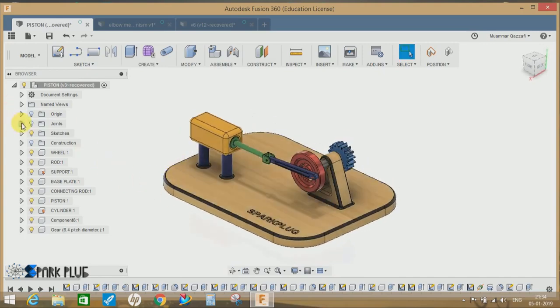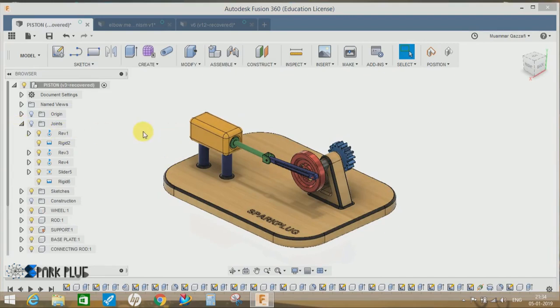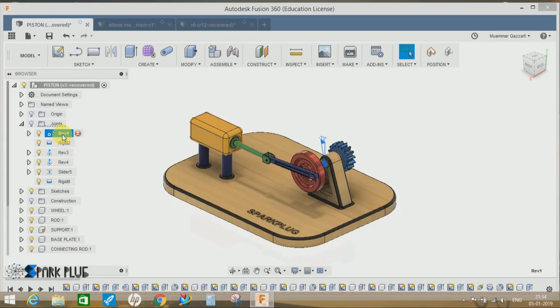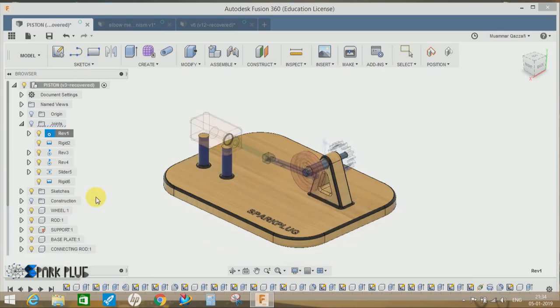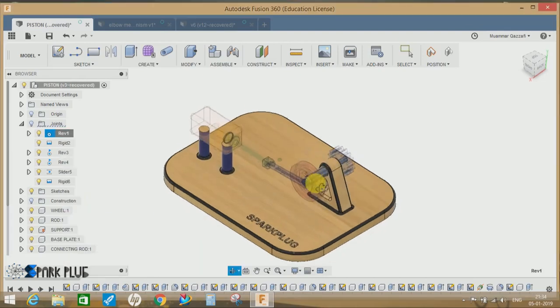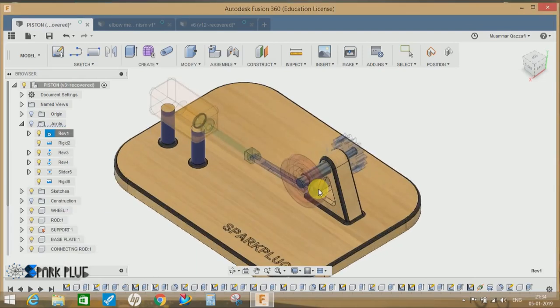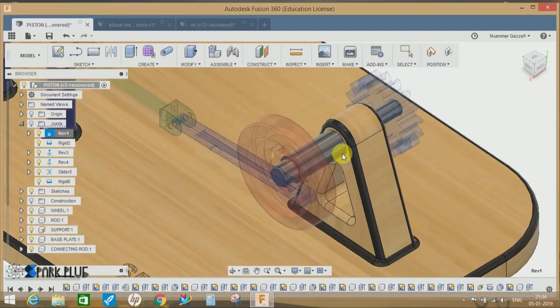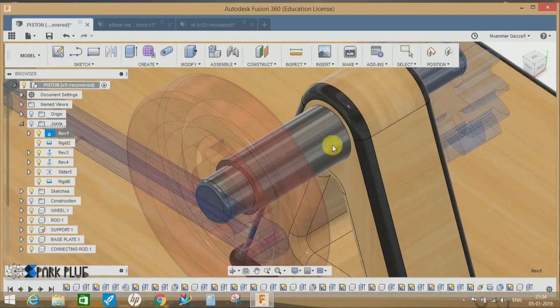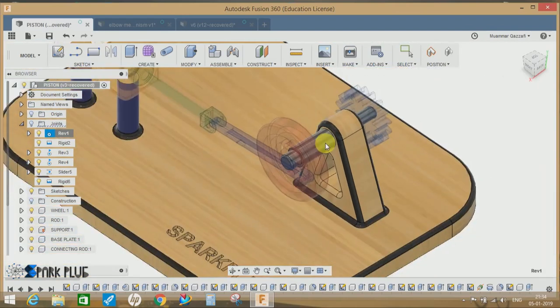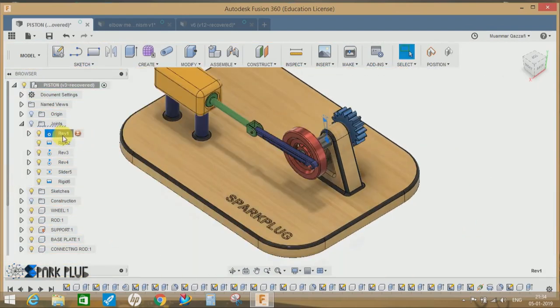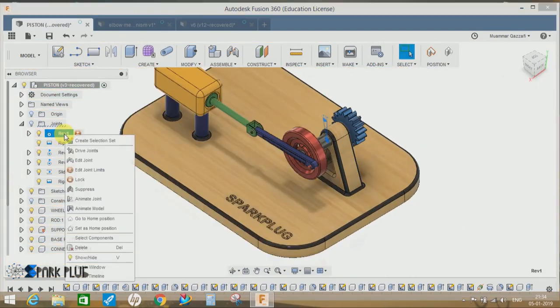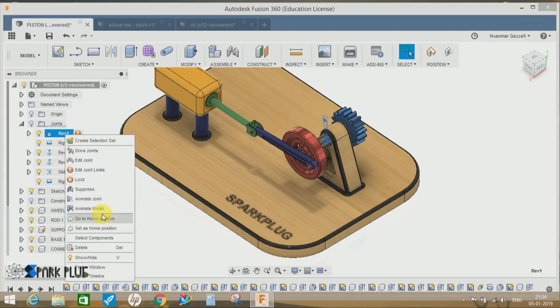Once the joint is created, click on any joint, let's say revolution. If I right-click on this joint, there's an option called animate joint. As you can see, this is the joint of this rod. So if I just press Escape and again right-click on this and click on animate model, then it